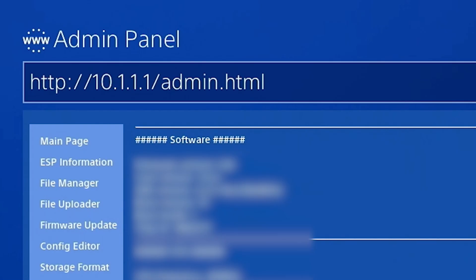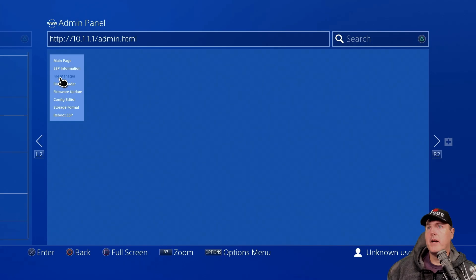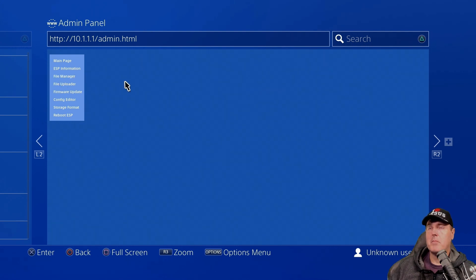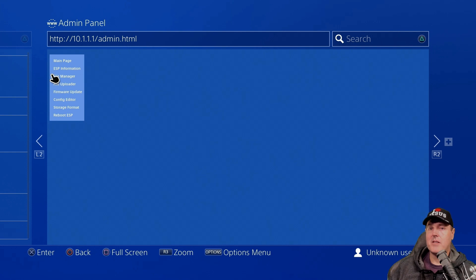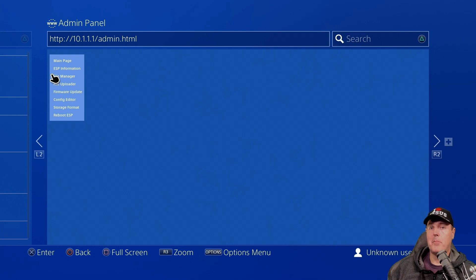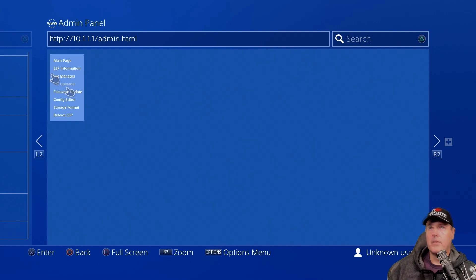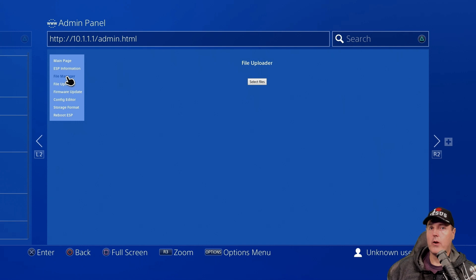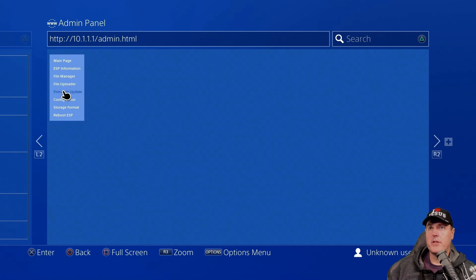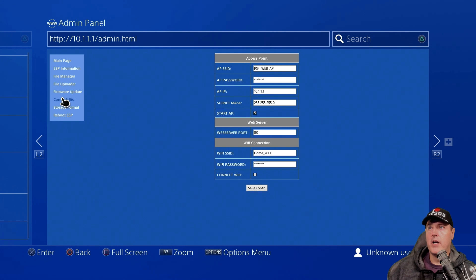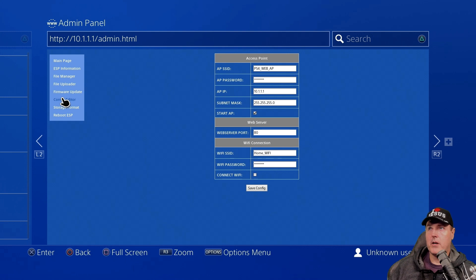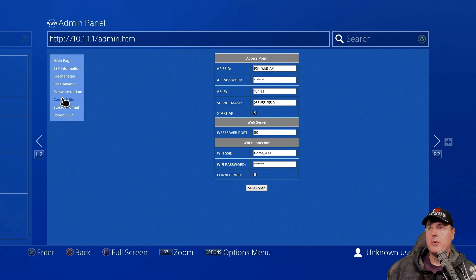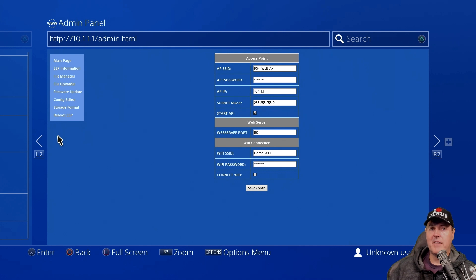For you, you would just need to simply type 10.1.1.1 slash admin.html. And if we click on file manager, you won't see anything in it. That's because by default, it didn't actually upload any files. That's something that we have to do ourselves manually in just a second. Right now, it's just got the base application on it that allows it to run this HTTP server. There's also a file uploader, which we're about to go and take a look at over on our PC. And then there's a few other options to update the firmware. There's a configuration editor, which you'll probably enjoy simply because you can also change the access point here. You can change the password if you would like to and a few other settings. And then you can also reboot the ESP device completely from your PS4. Okay, let's switch over to our PC again.